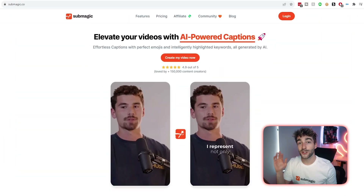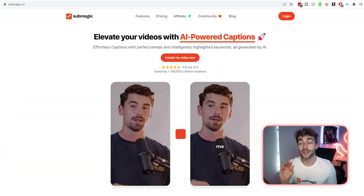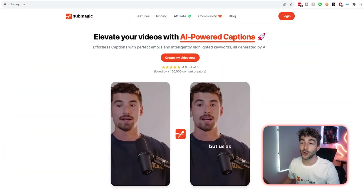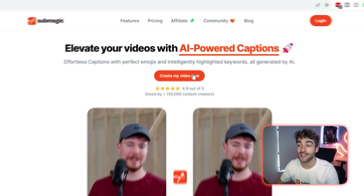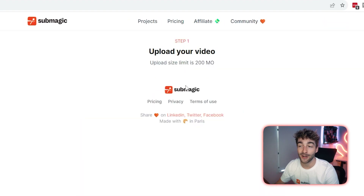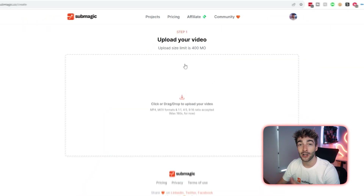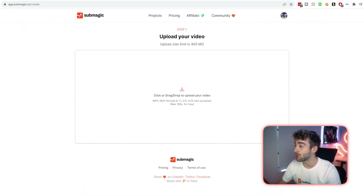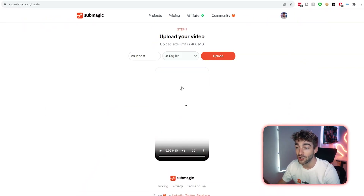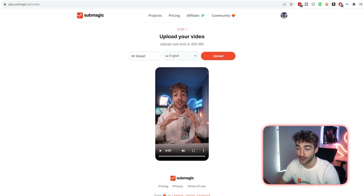First things first, you want to head over to submagic.co then go ahead and select 'Create my video now.' Log in if you haven't already, then it's as simple as dragging and dropping your video inside of here.